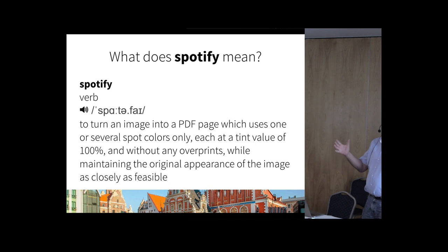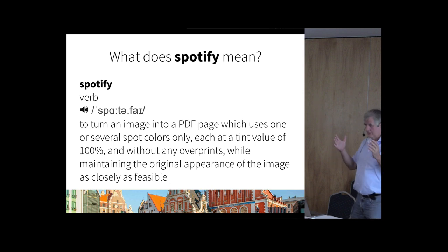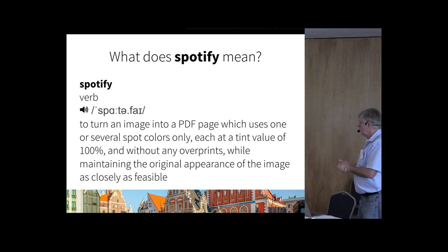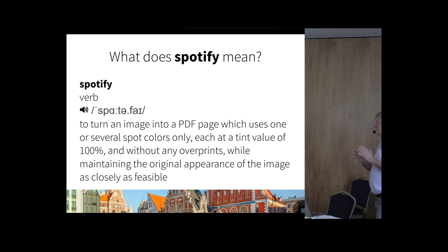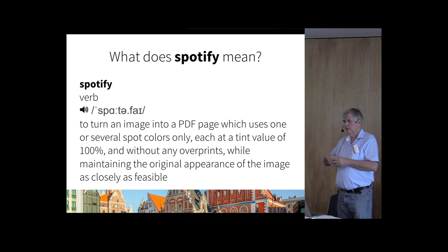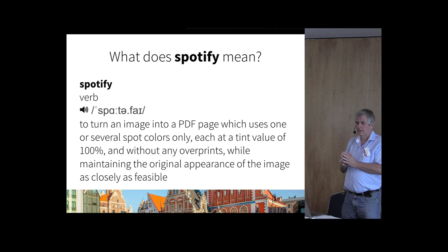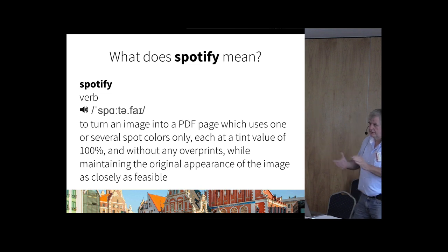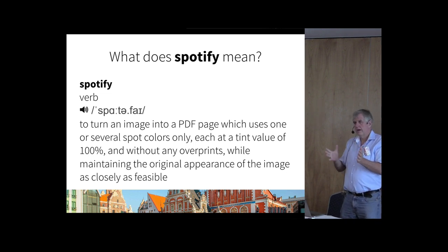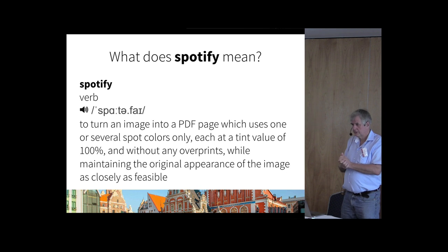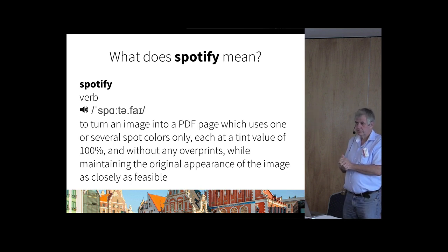The idea is you have an image — any image. It could be a PNG, a photo, it could be the image rendered from a PDF page. You take that image and you turn it into a PDF page again, only using spot colors. Maybe one spot color, maybe two spot colors, maybe fifteen if you think that's useful. And in all the areas where you use spot color, the spot color is only used at 100% tint value.